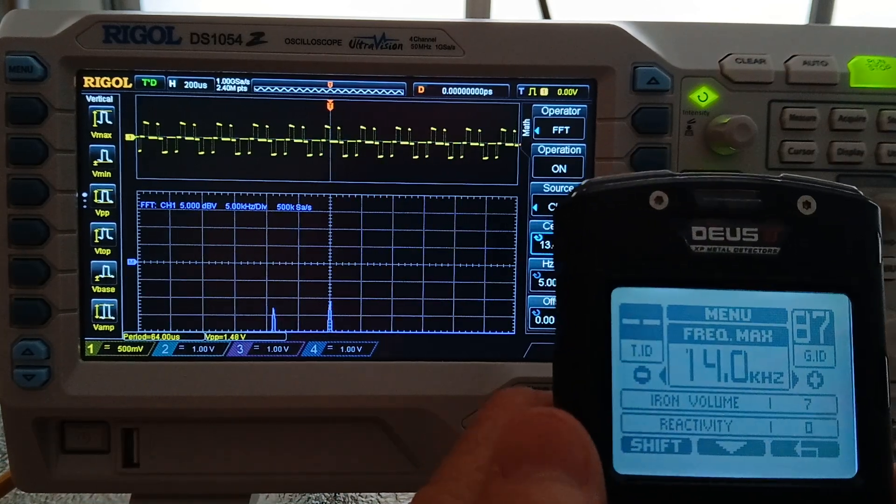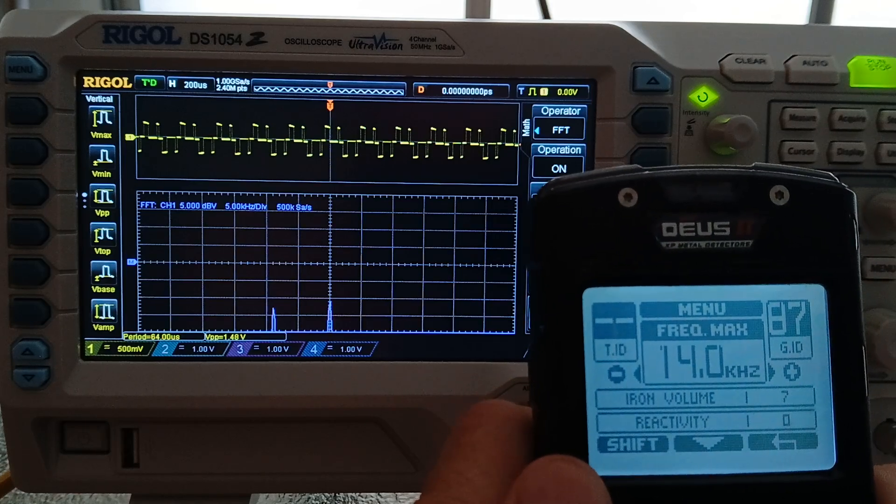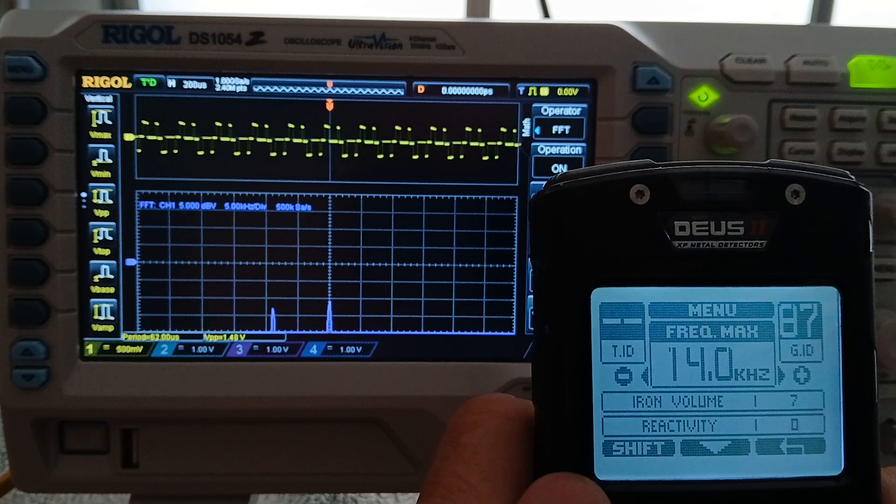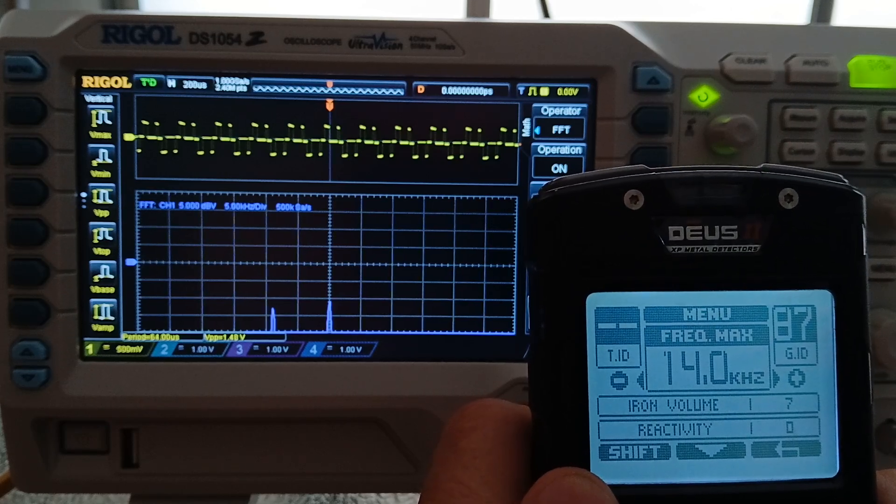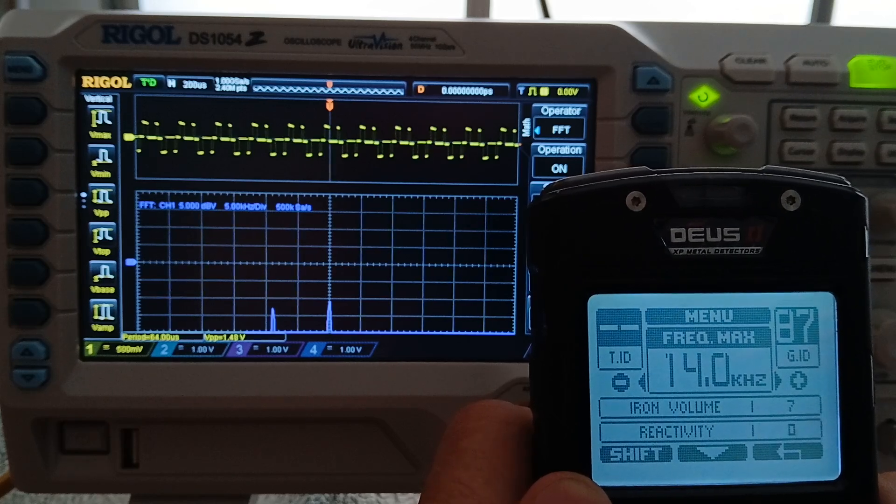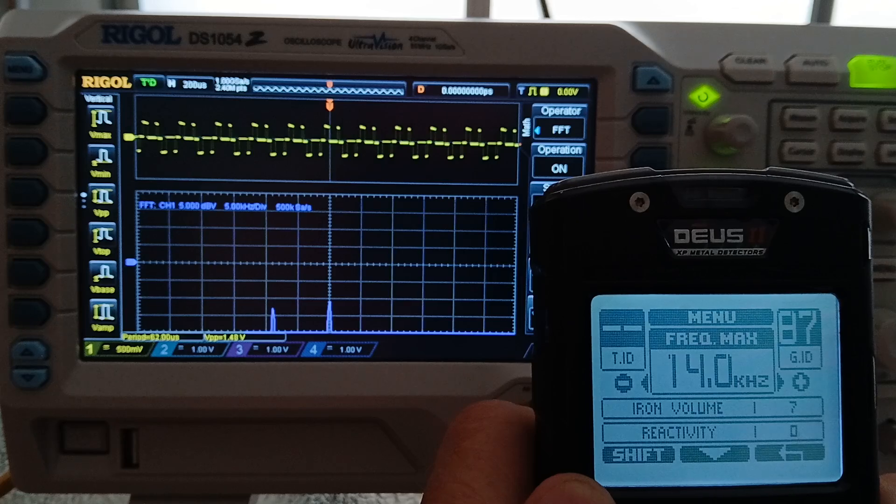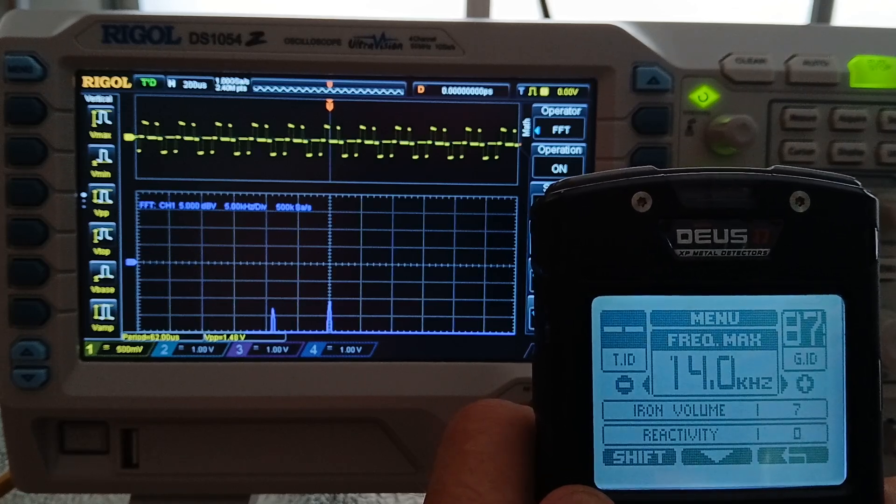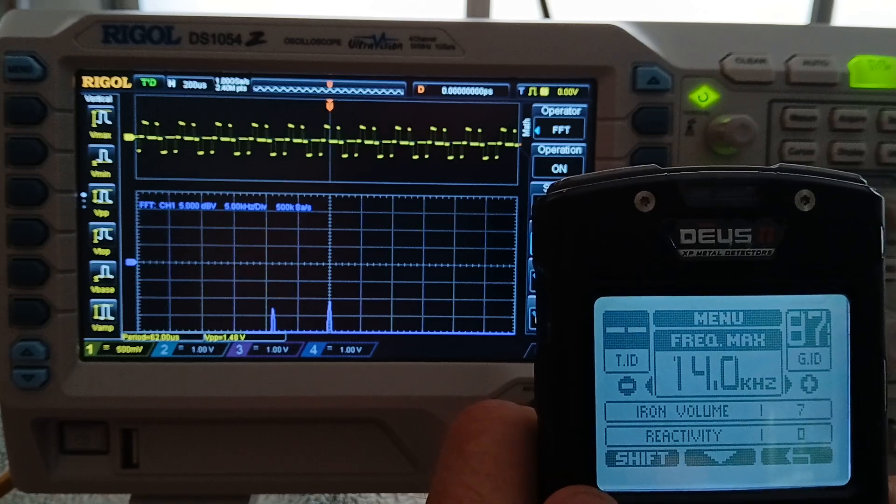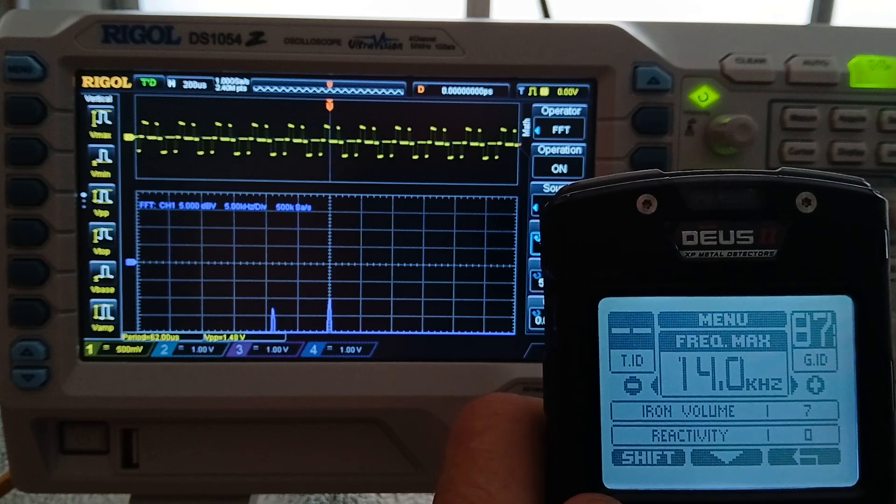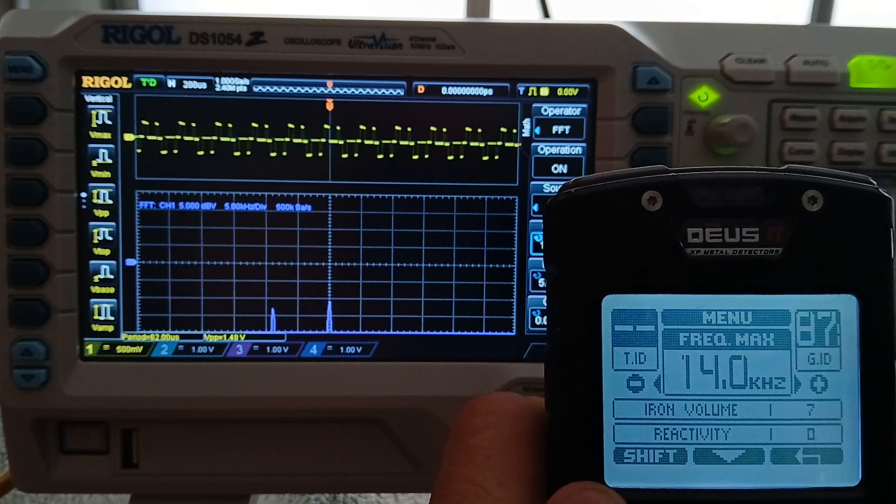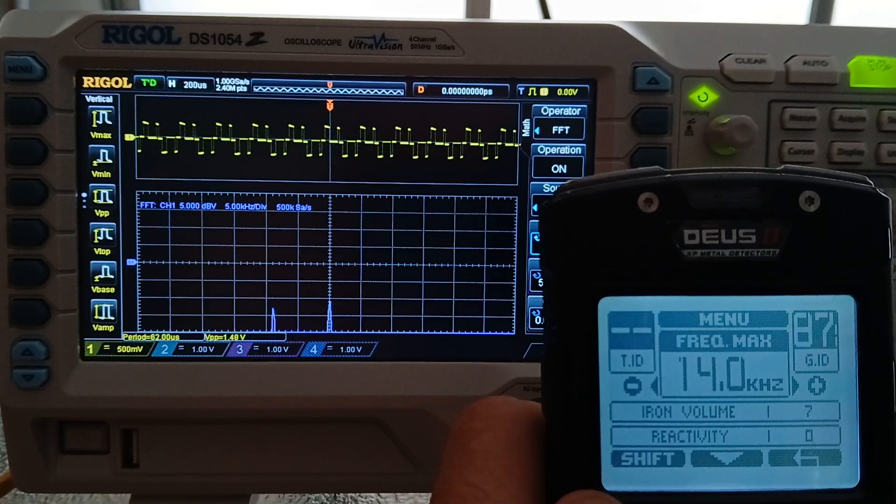So this shows that the XP Deus 2 in the 14 kilohertz max frequency menu transmits exactly the same frequency between all the different programs. That's with 14 kilohertz max. Now there's some other interesting things that take place when you go out of 14 max to the 24 and even the 40, and we will cover that in another day. Some of the frequency offsets really change how this detector works.